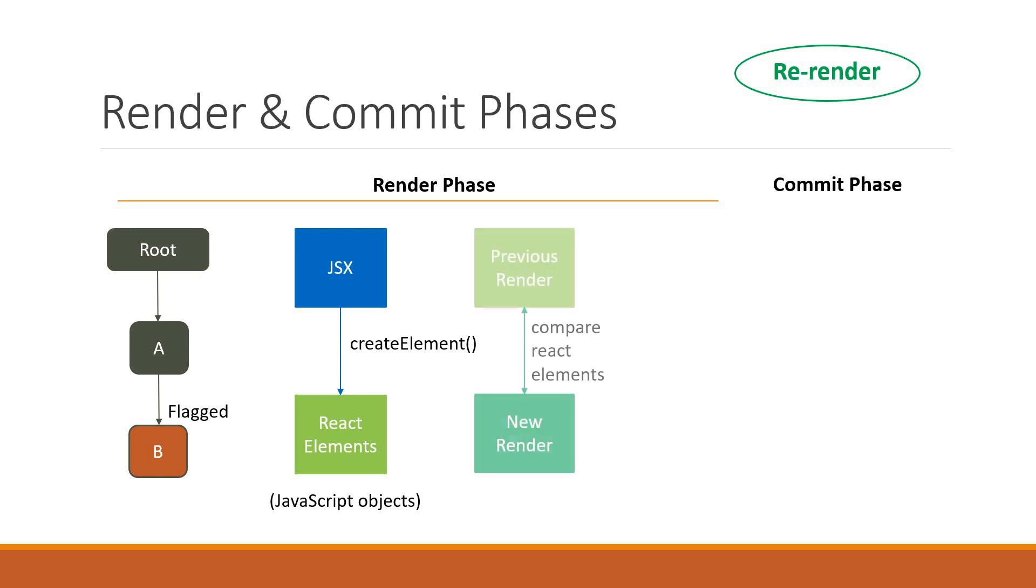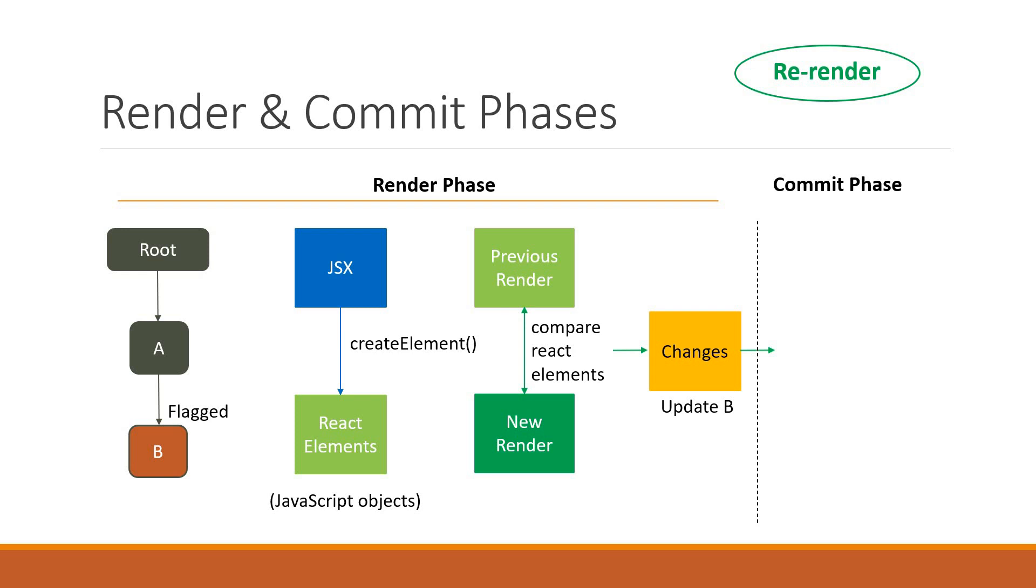A list is created with all the changes that need to be made to the DOM and handed over to the commit phase. In the commit phase, the changes are actually applied to the DOM.